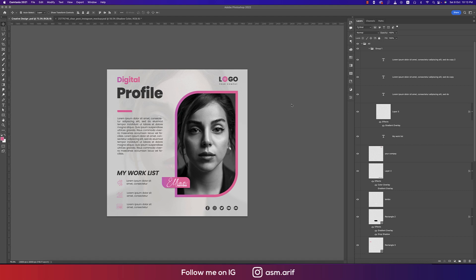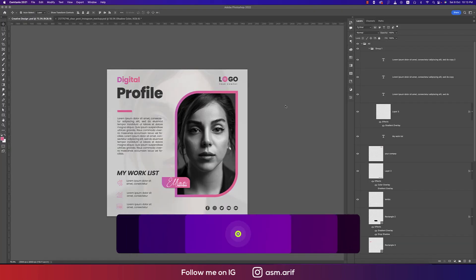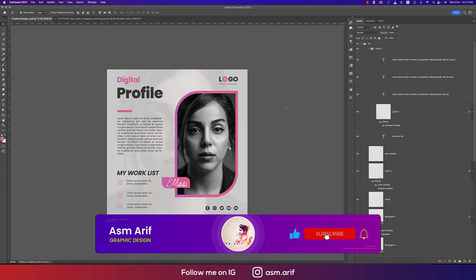Hello everyone, welcoming you to my new Photoshop tutorials. Today I'll show you this type of social media post design in Photoshop. Let's start the tutorial. If you're new to my channel, please do subscribe and hit the bell icon for new notifications.